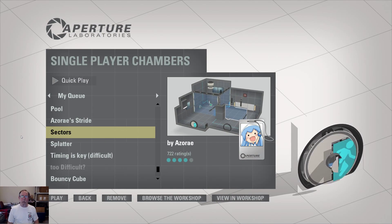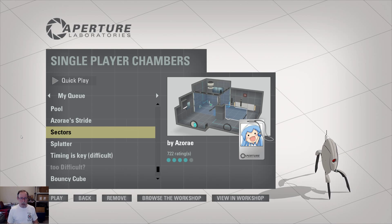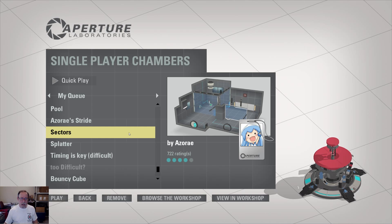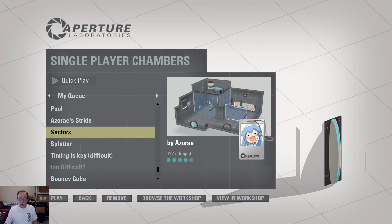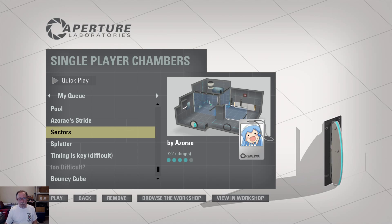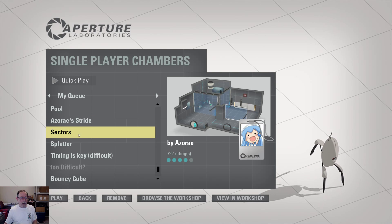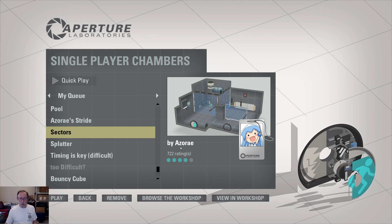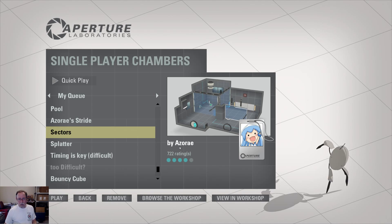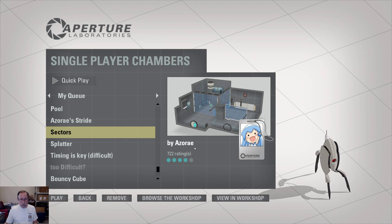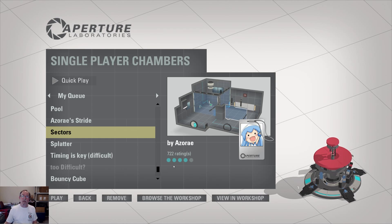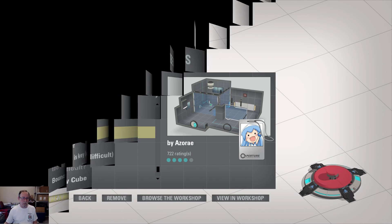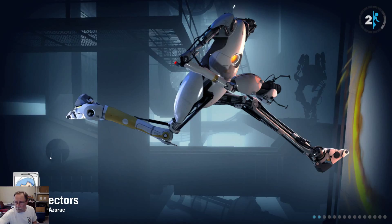Hello and welcome to another episode of Portal 2. I've downloaded a bunch more test chambers. This one looks small. Maybe that doesn't necessarily mean that it will be quick, but who knows. The name of the test chamber is Sectors. It was created by the user Aziray, something like that. It has 722 ratings and scores a very impressive four blue-green circles. Let's jump right into the game and see how it goes.